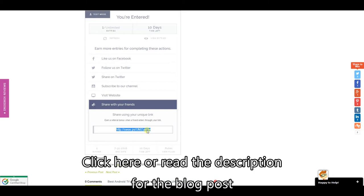So in theory if you've got hundreds of friends on Facebook for example and they all enter you'll get hundreds of entries for the giveaway. So the more entries you have the more chance you have of winning.